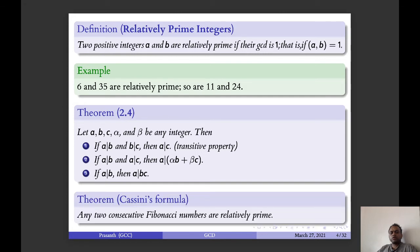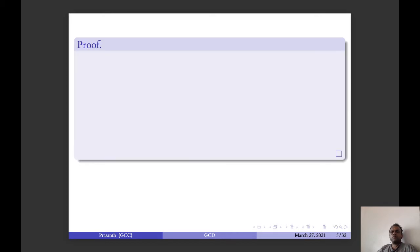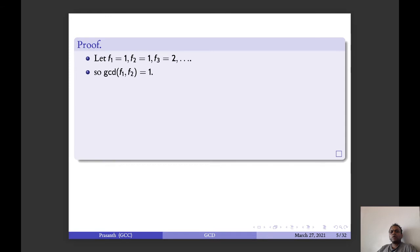Now, Cassini's formula. Any two consecutive Fibonacci numbers are relatively prime. That is, GCD of F_n and F_{n+1} is equal to 1. We assume by induction and we have to prove it.